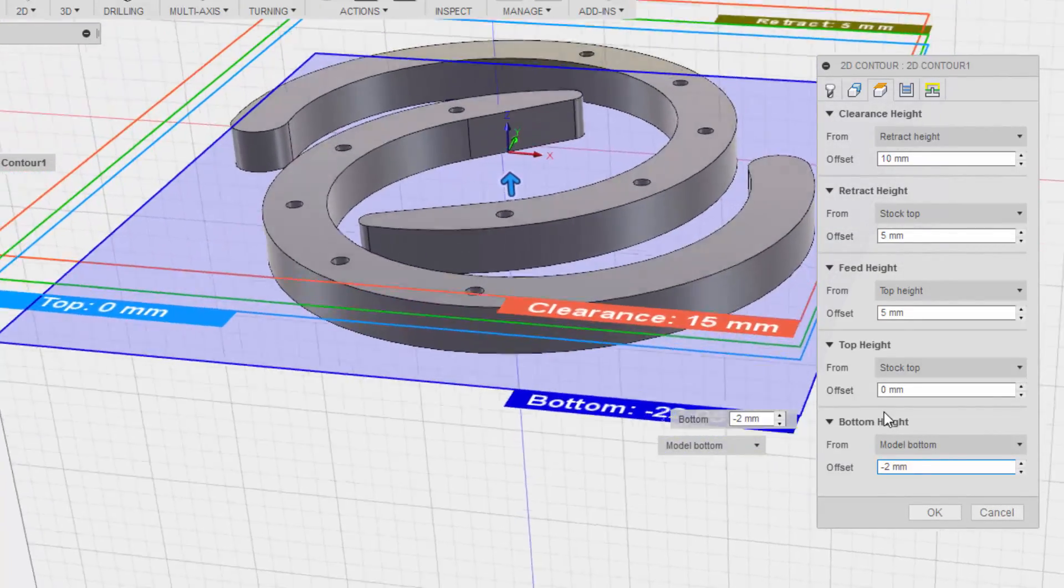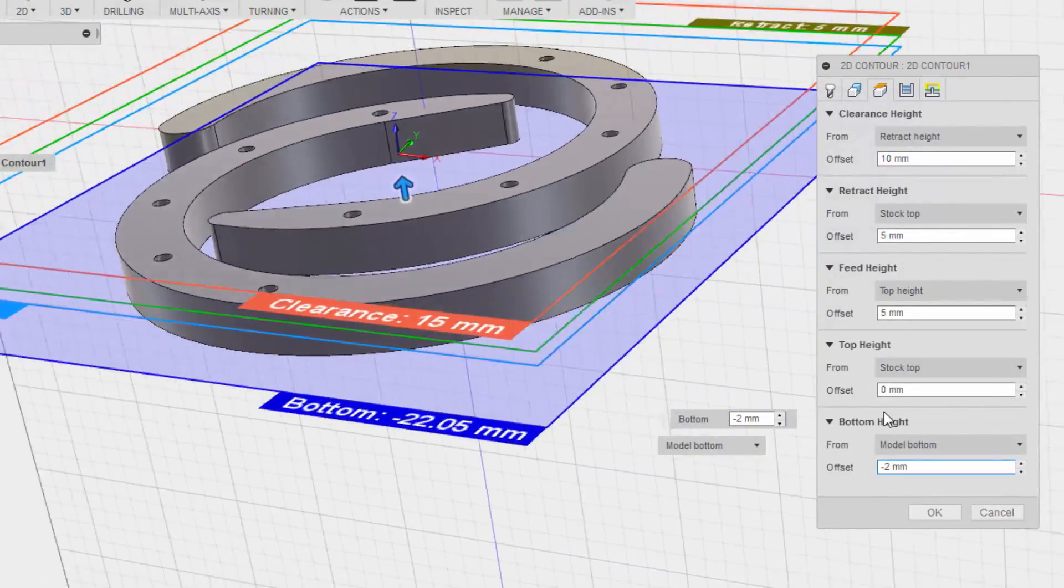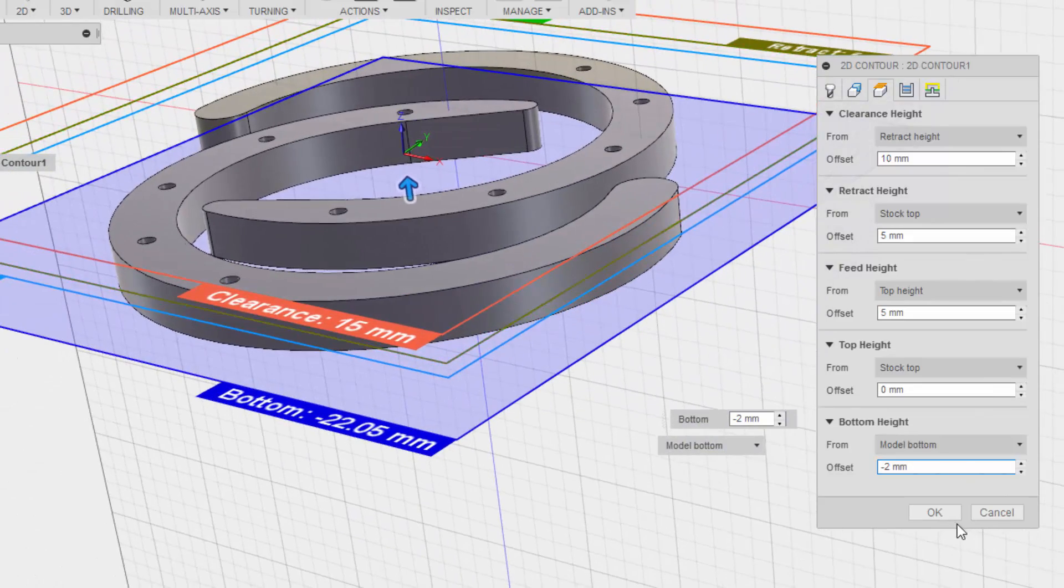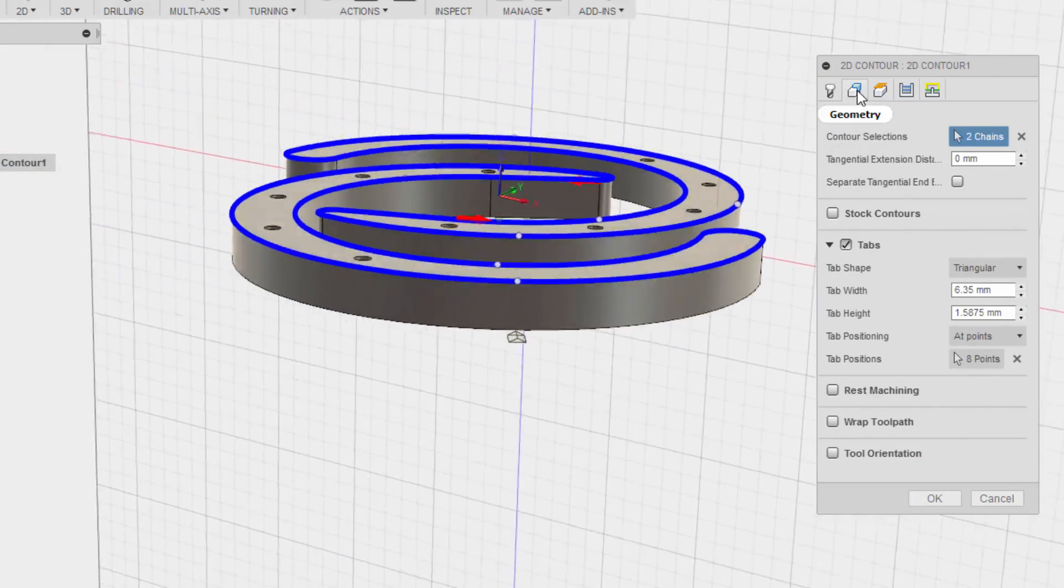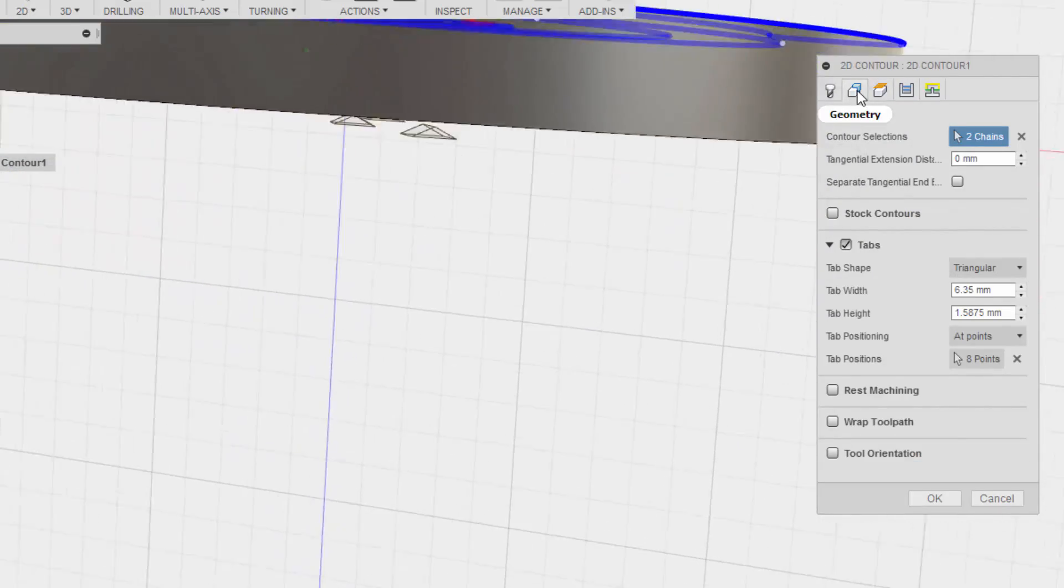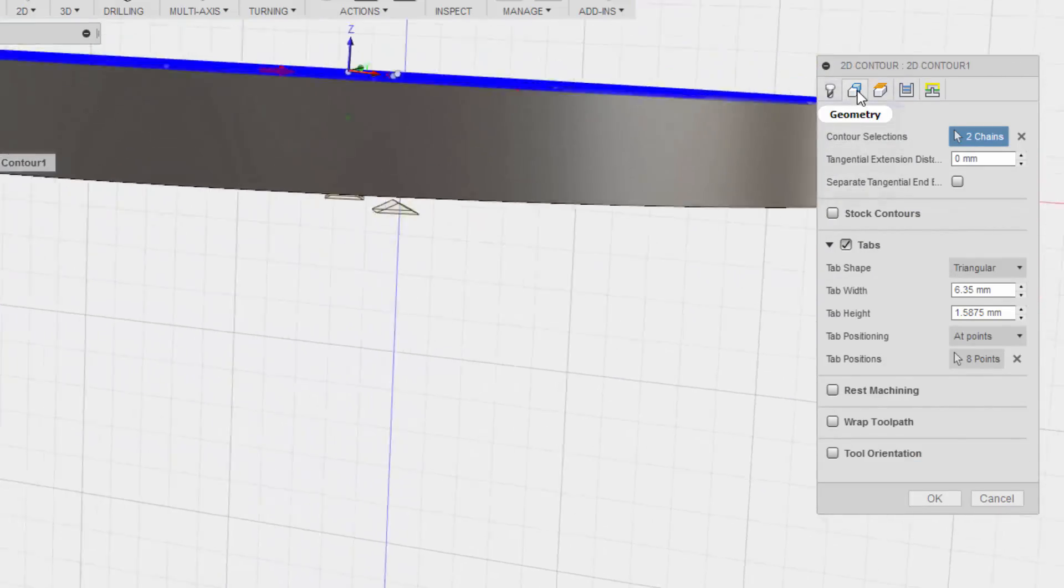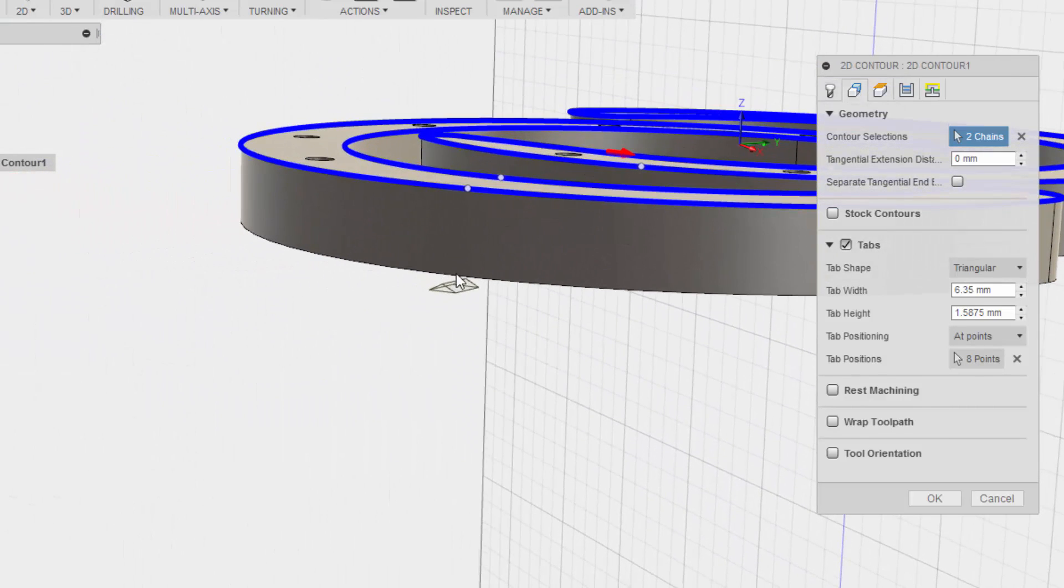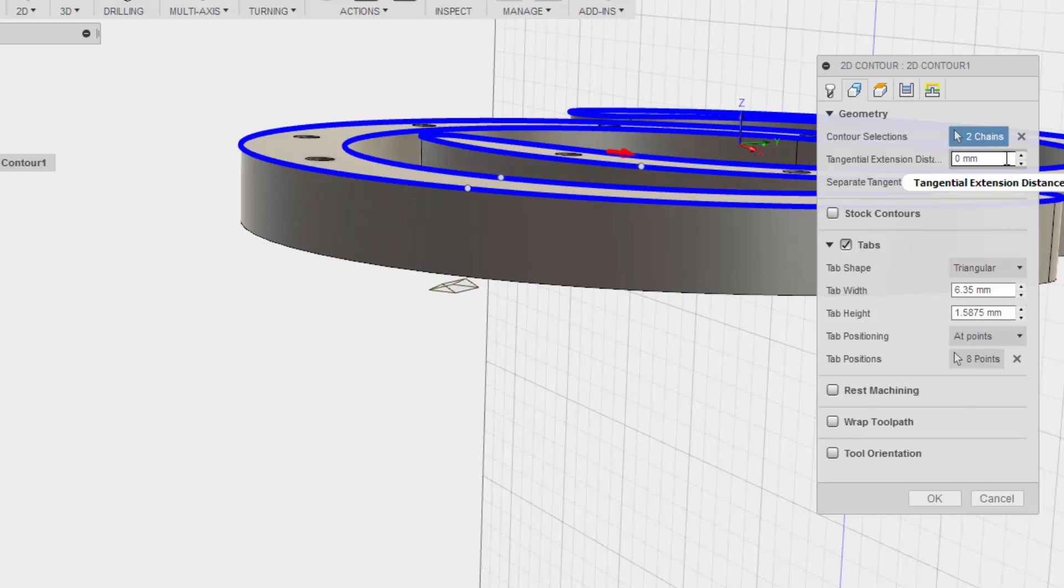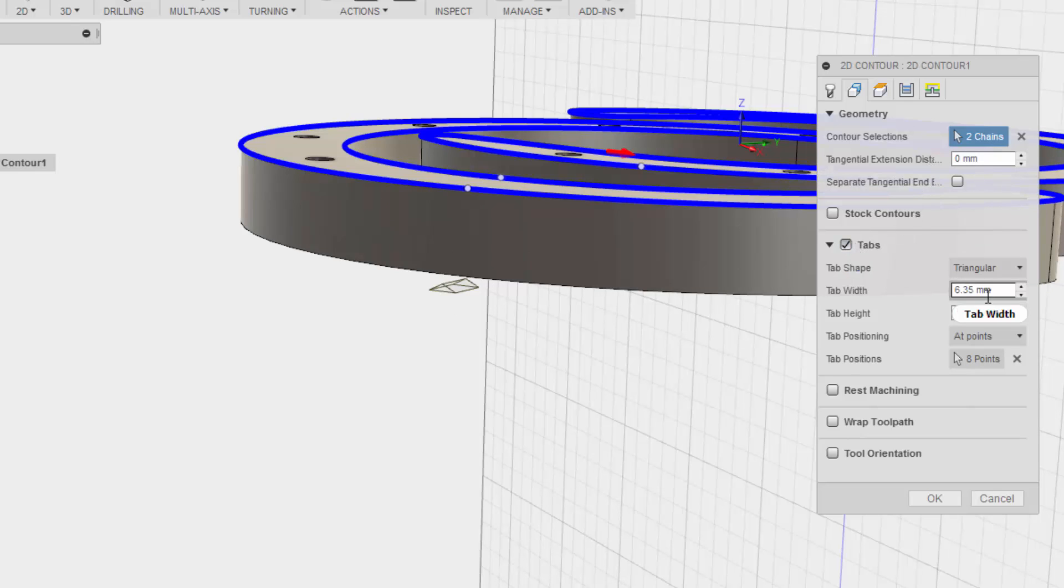The tabs need to be higher, so it can actually be a part of the part. So let's increase the height of the tabs.